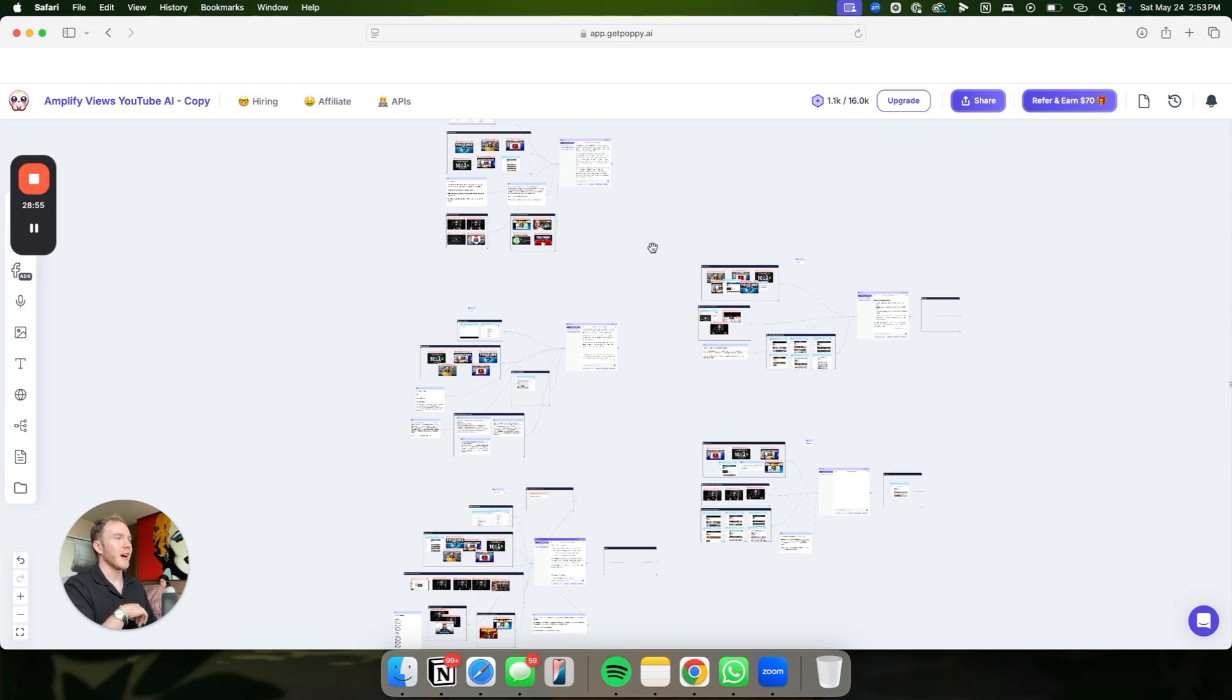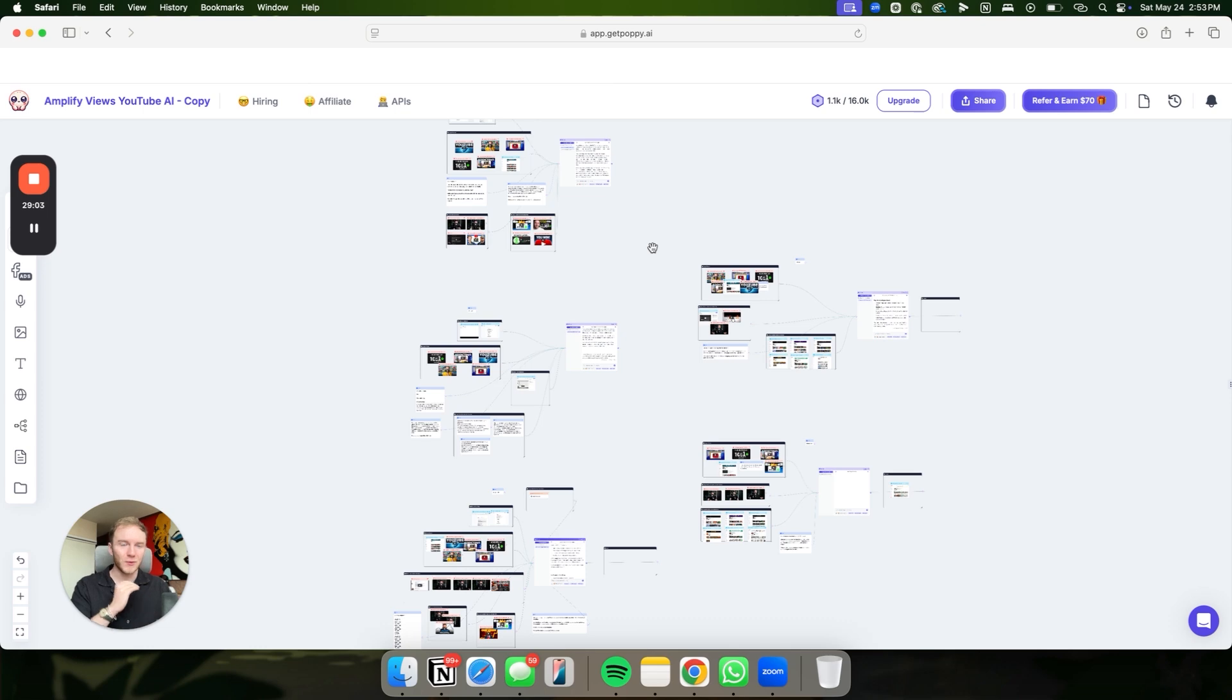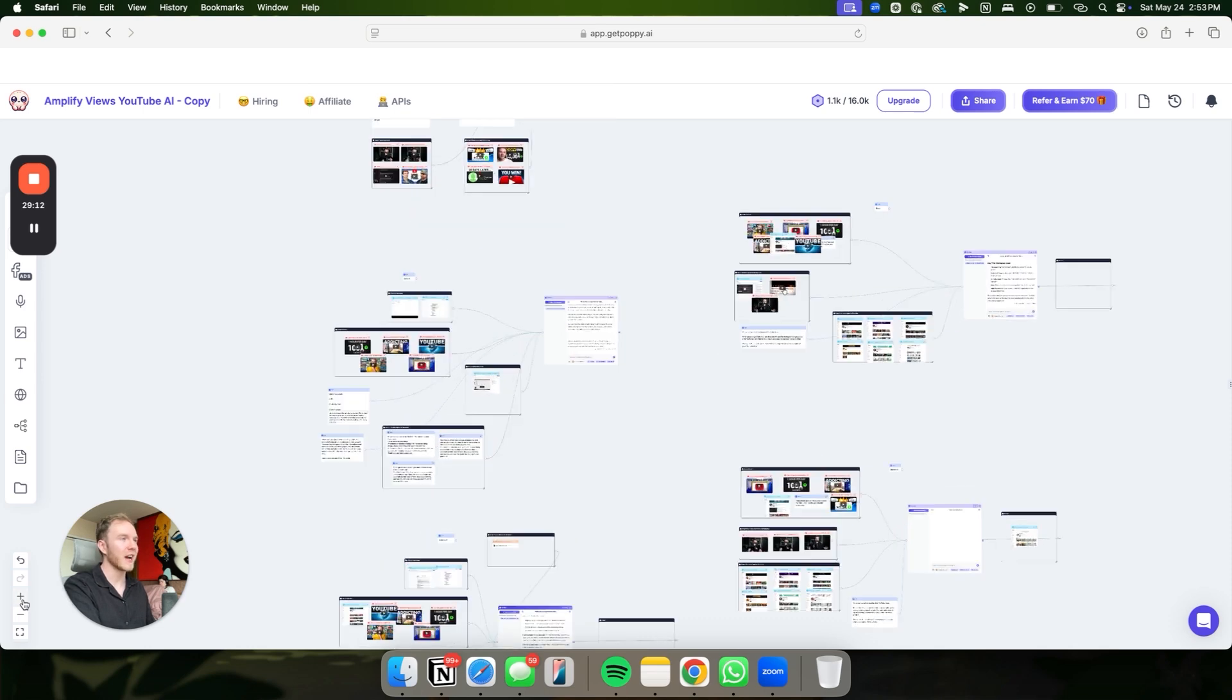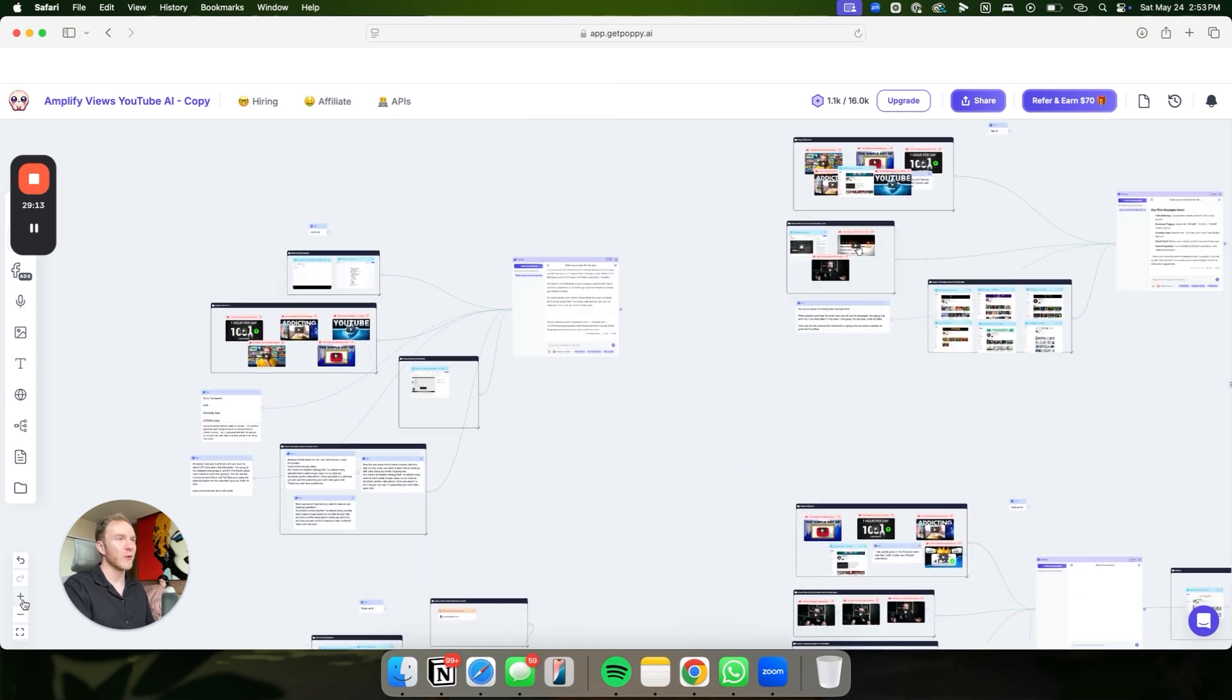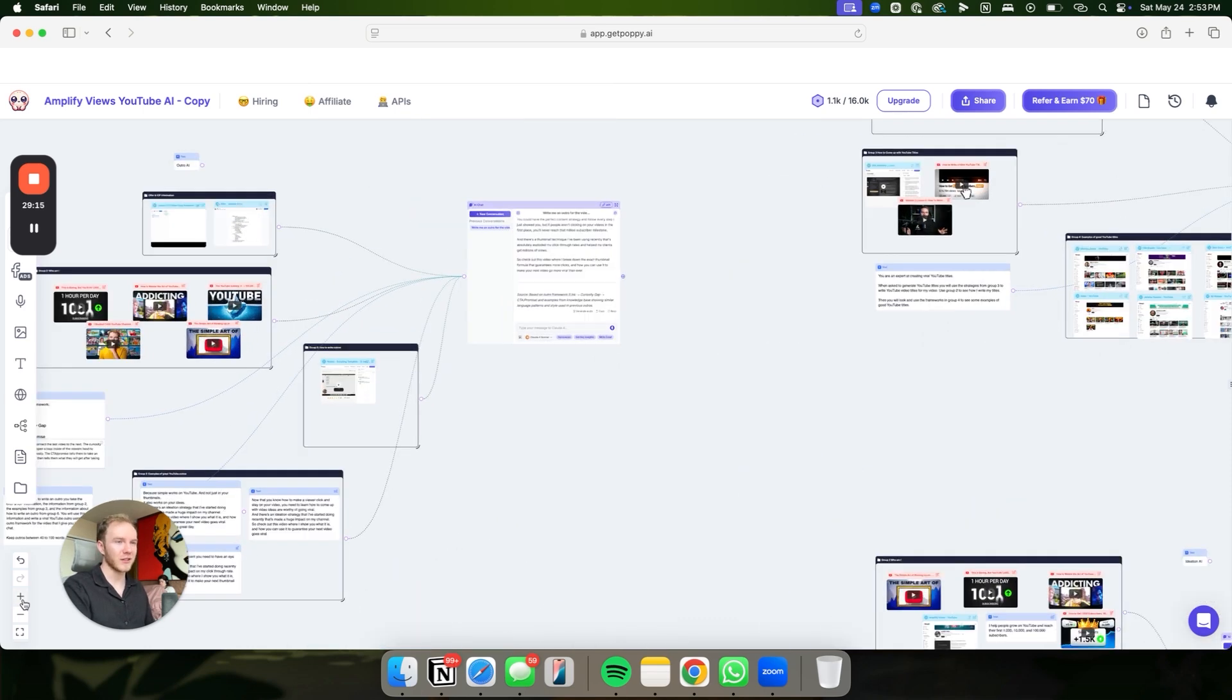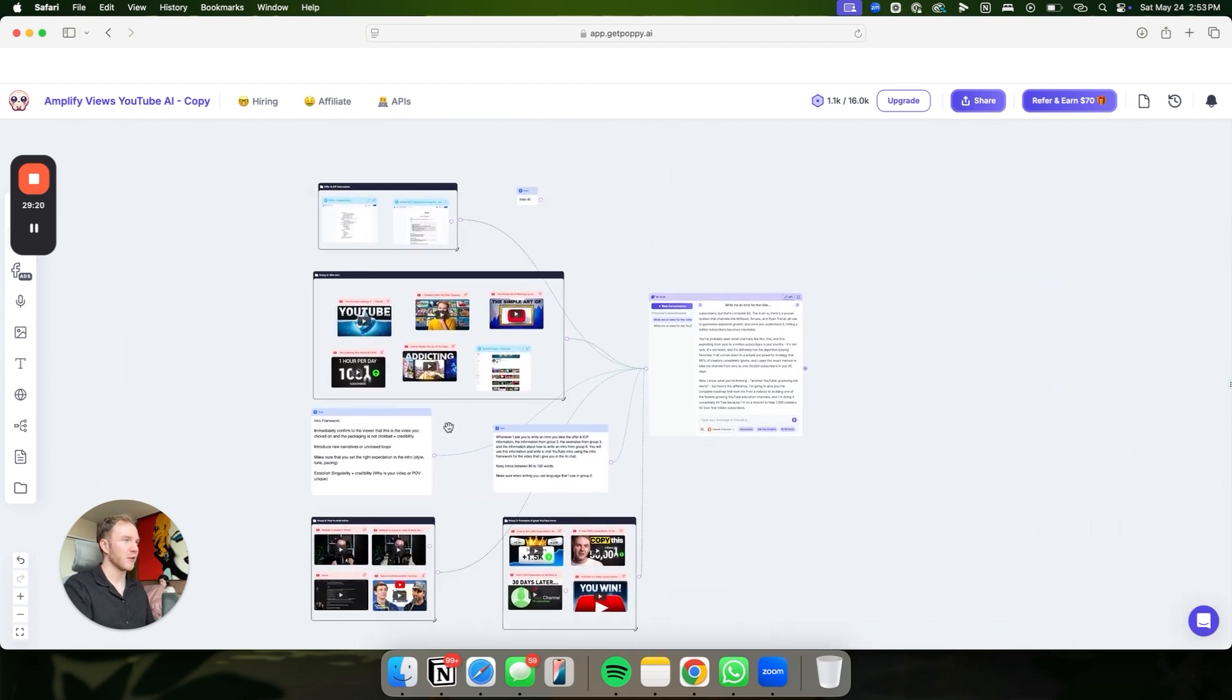This is what the AI looks like. I have been using this to just absolutely print. We've literally made multiple videos that have over 100,000 views with this AI. And it consistently blows up content again and again because it is so freaking good. It's just way better than ChatGPT. It's way better than anything that you can actually do with any other AI, and it's all done through this program called Poppy.